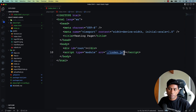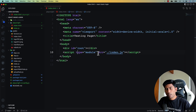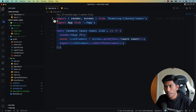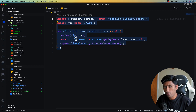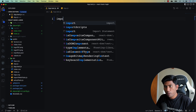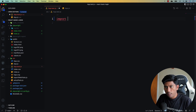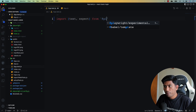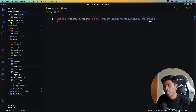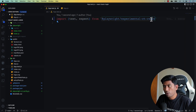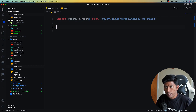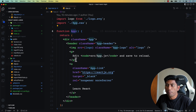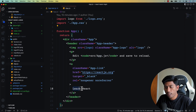The index.html file contains a simple HTML skeleton that runs the index.js file via a script tag, and on the body it runs the mounted component. Now we'll start writing the test — we delete the existing code, then import the usual test and expect from '@playwright/experimental-ct-react', along with the App component from './app'.